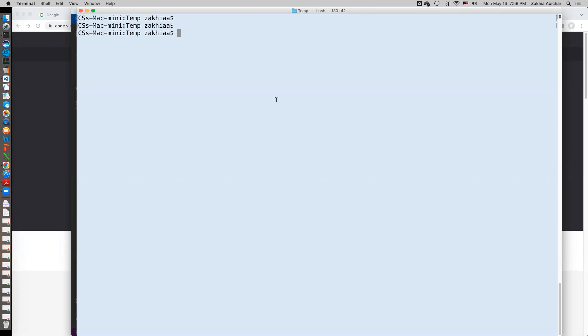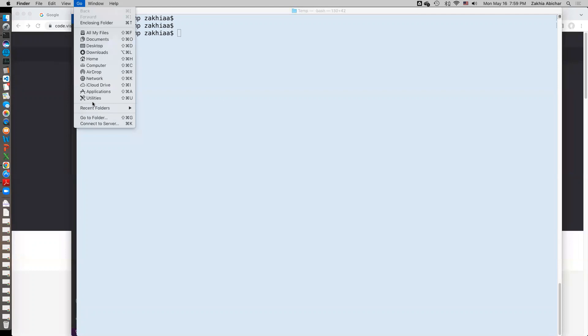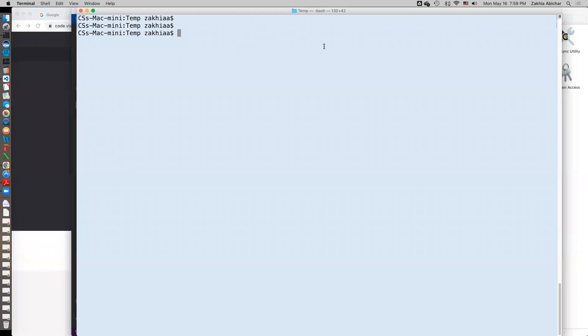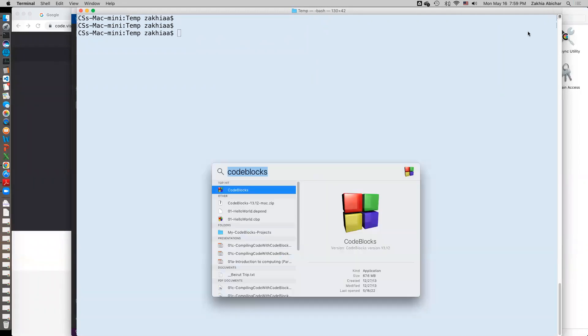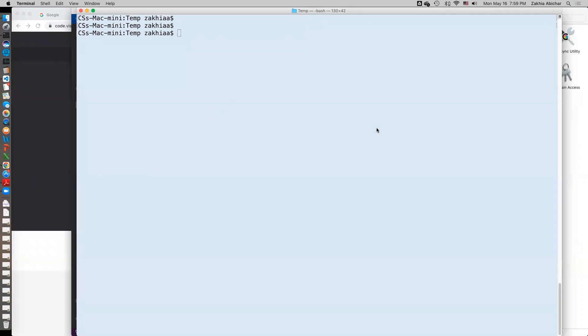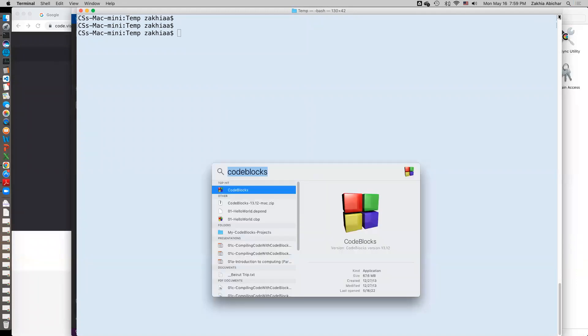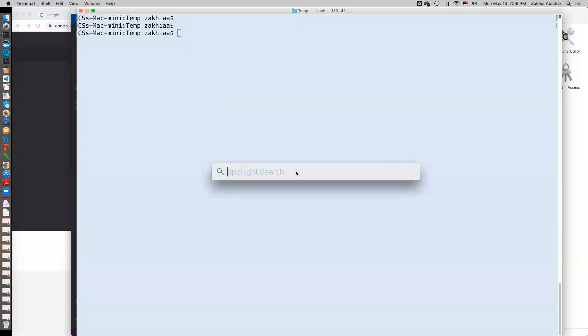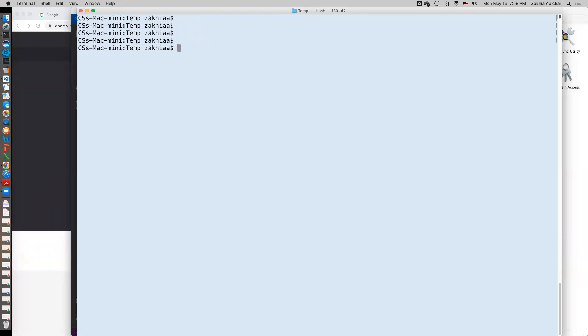So what I did here is I opened the terminal application. You can get to this in two ways: either you can go here to Utilities and this is it, terminal. Double click on this, or just go to search and type terminal and this application will open up.